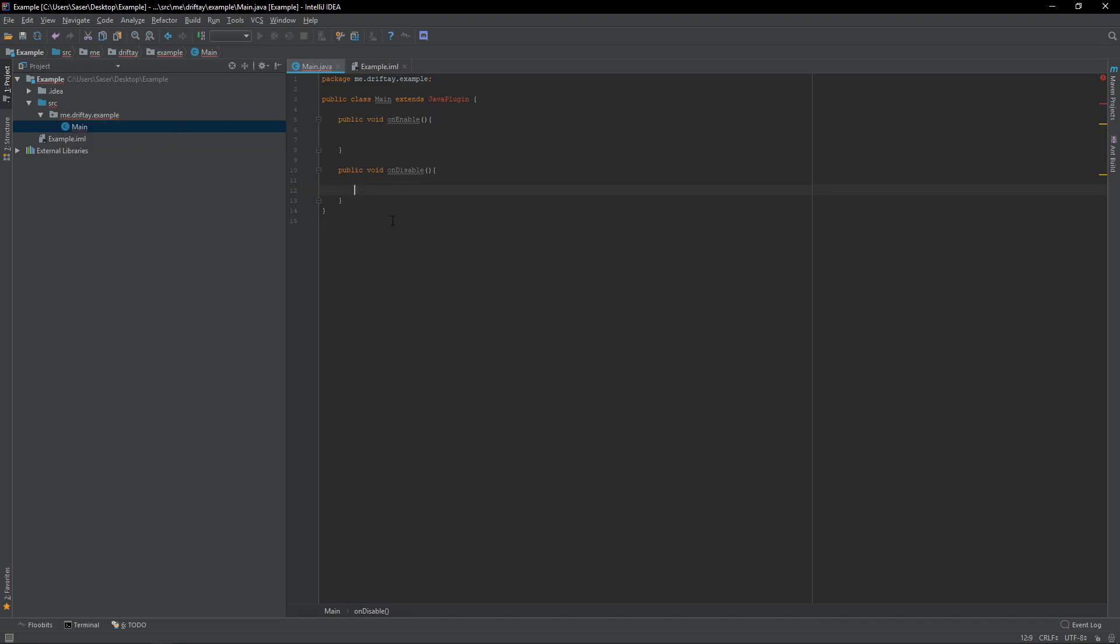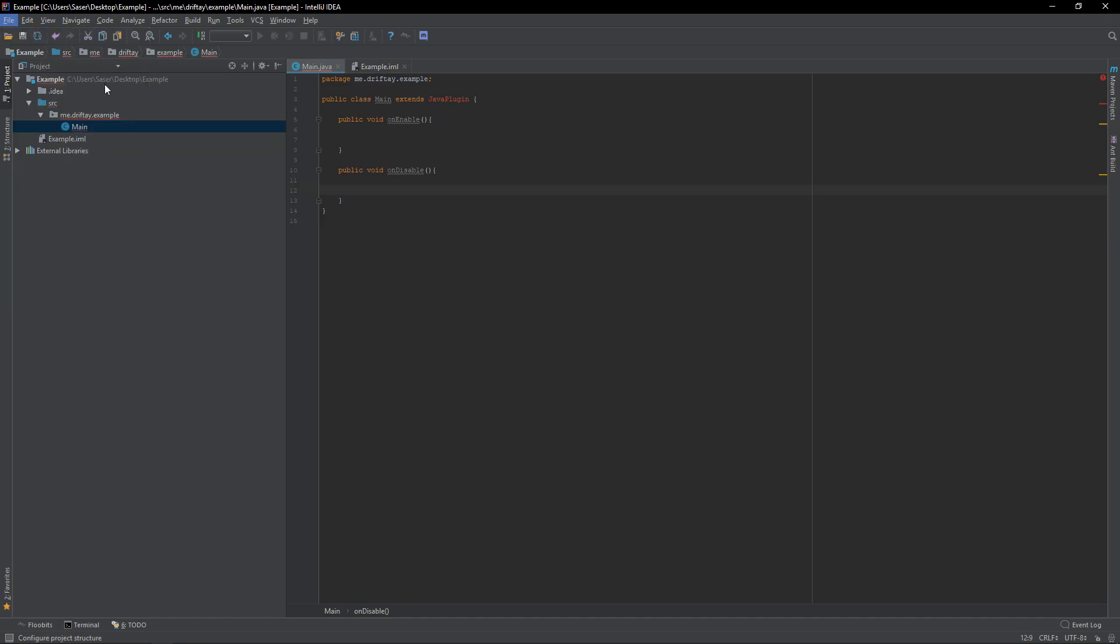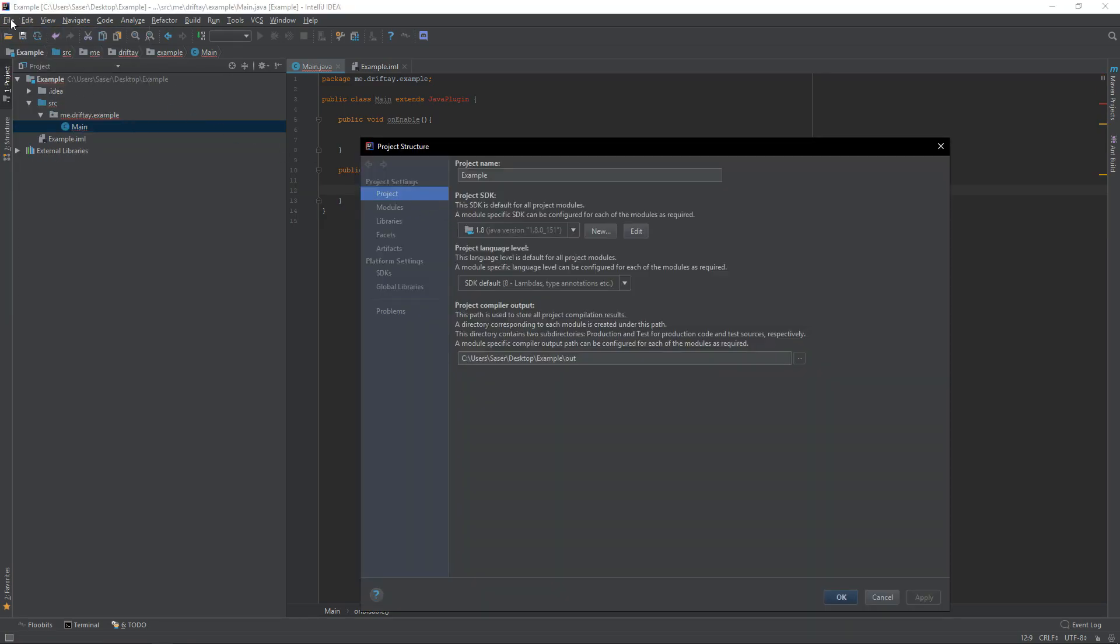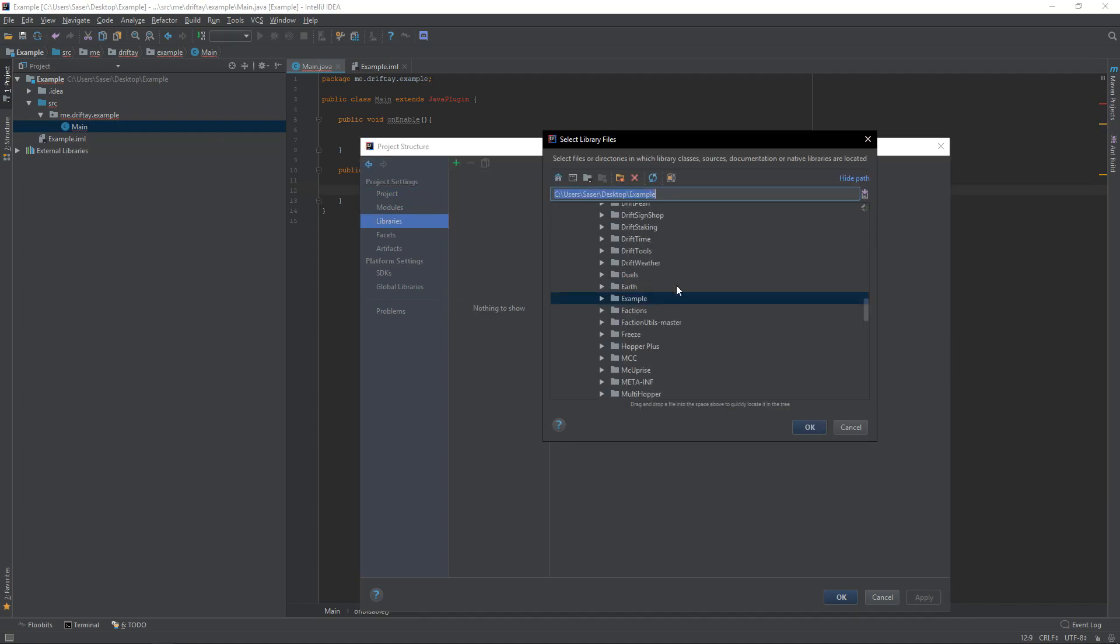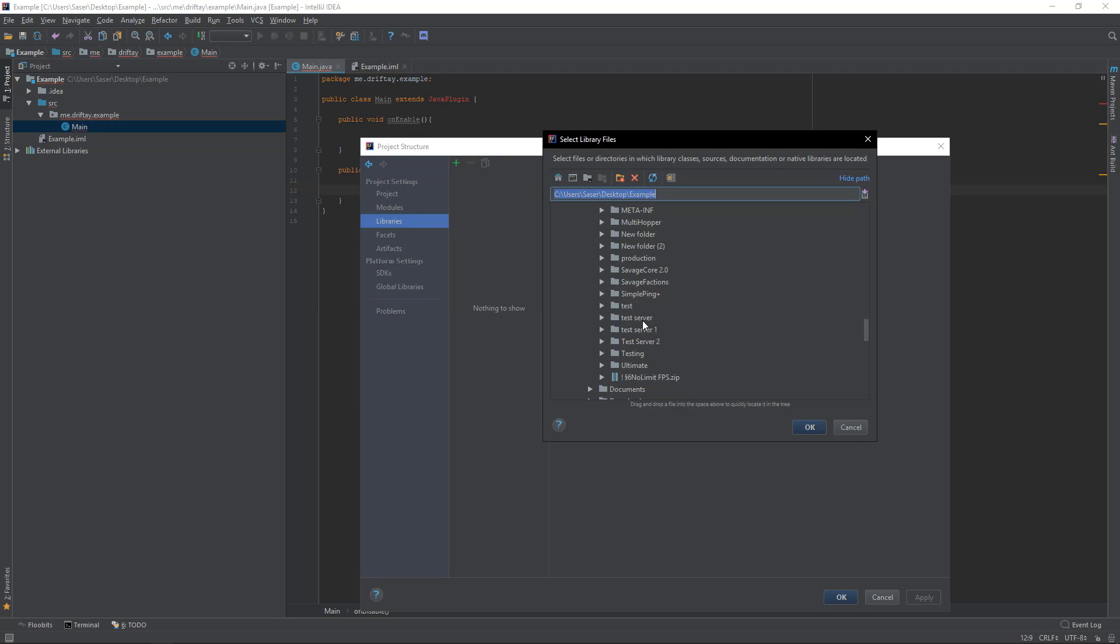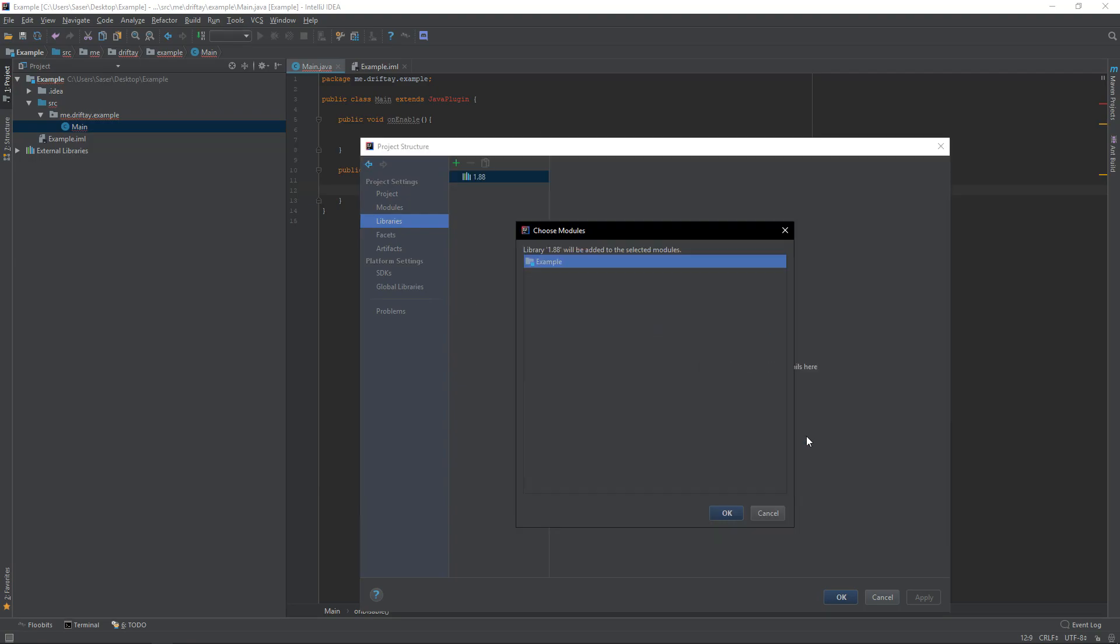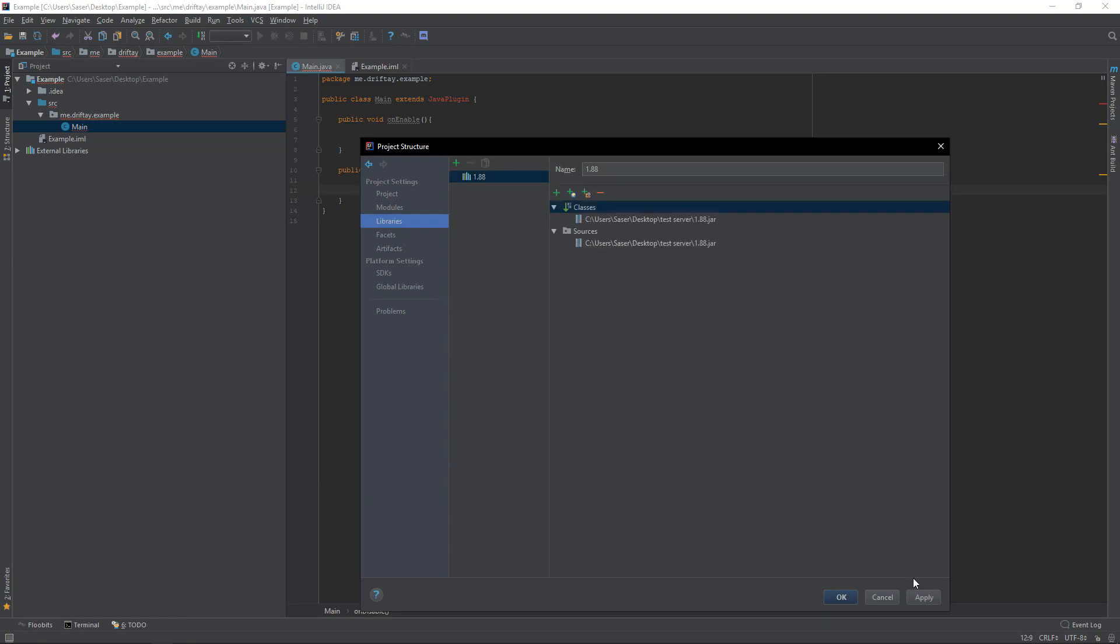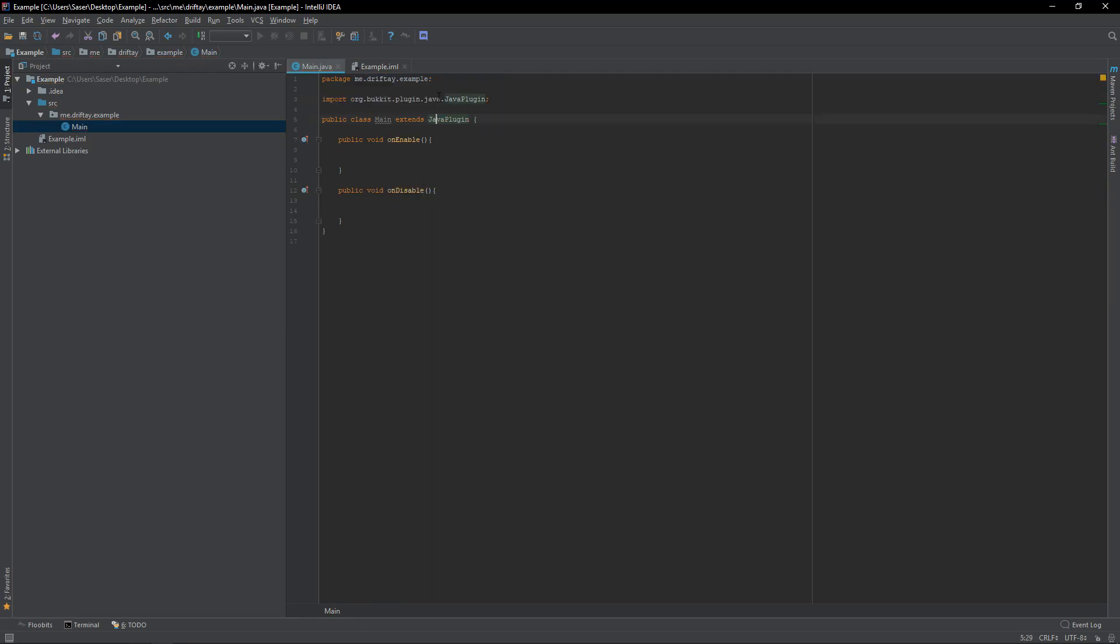So, this right here should be fine right now. Now I'll show you guys how to actually add the Spigot API into your project as a library. So, you go to File, and then Project Structure, and then click Libraries, the plus sign right here, Java. And then, for instance, I'm going to scroll down to my test server. And then, scroll down again to 1.88JAR, which is just 1.8.8 spigot. That's all that is. I just renamed it. And then, you want to click Alt and Enter, which is the default key combination for importing on IntelliJ.